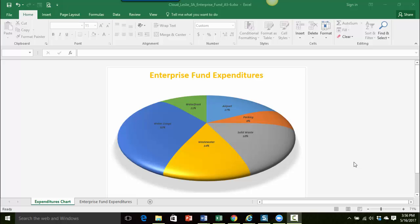Hey everyone! In this video we're going to be working with a 3D pie chart and we're actually going to rotate the pie chart to emphasize a different part of the chart.